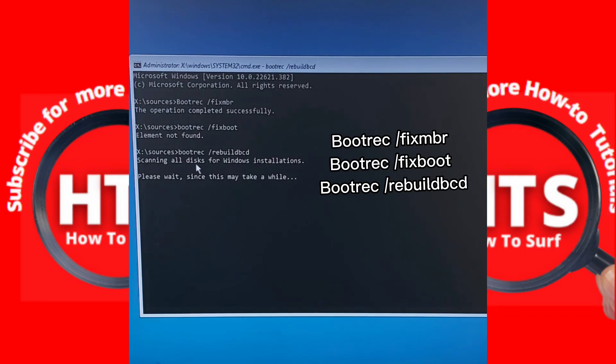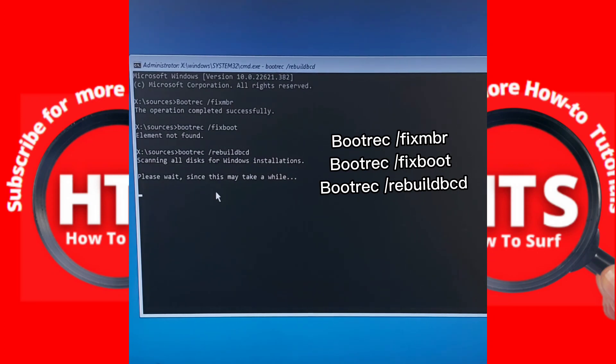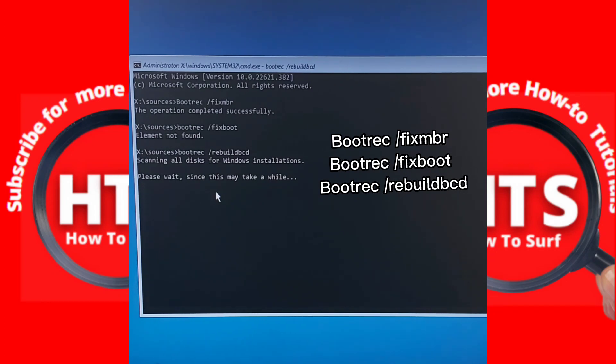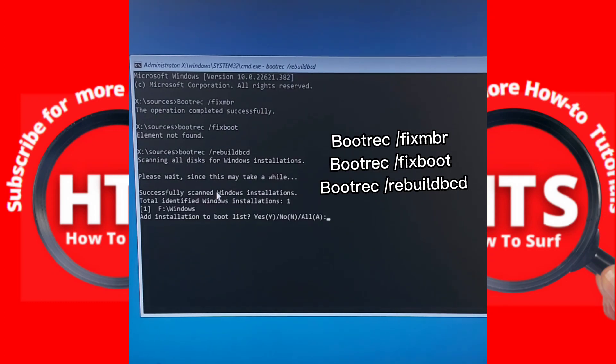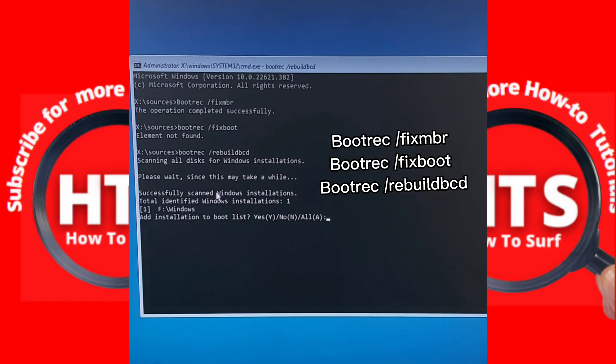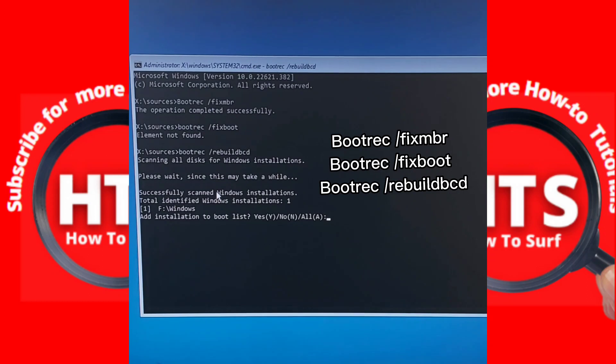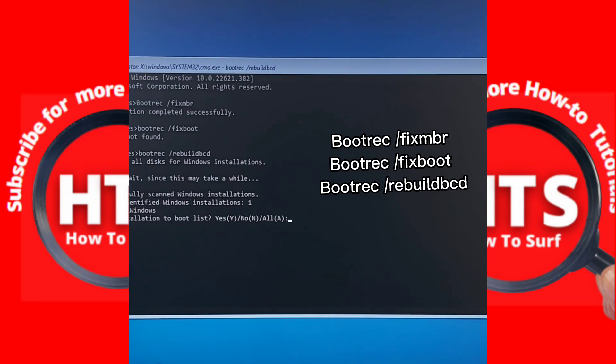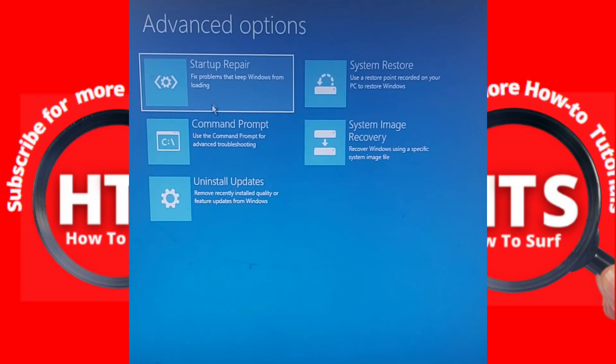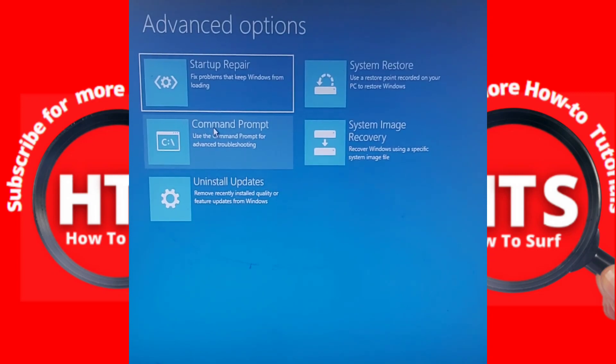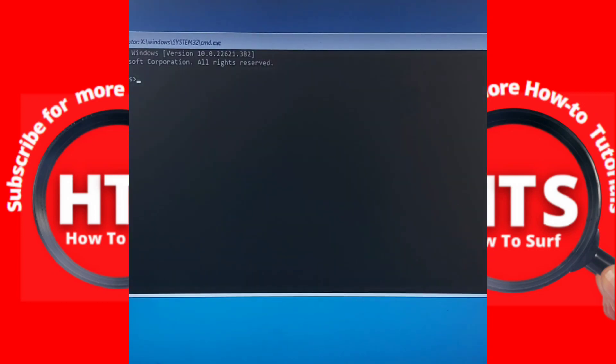Scanning all disks for Windows installations, please wait since this may take a while. All right, that's fine. Now the next method is to run a different command, so Troubleshoot, Advanced Options.